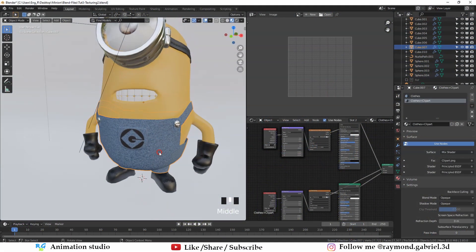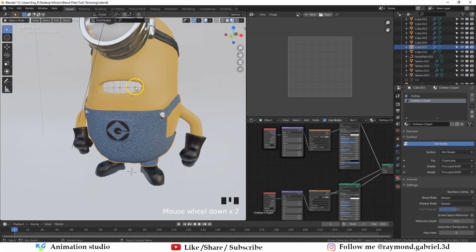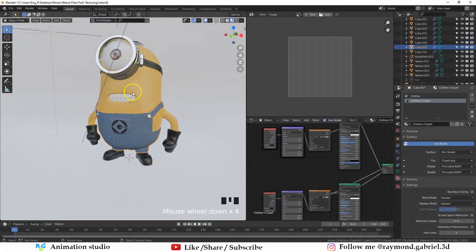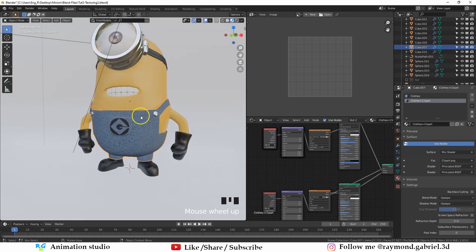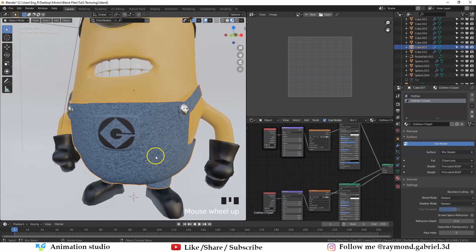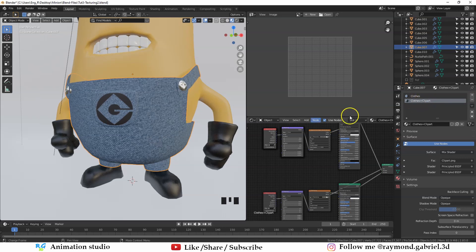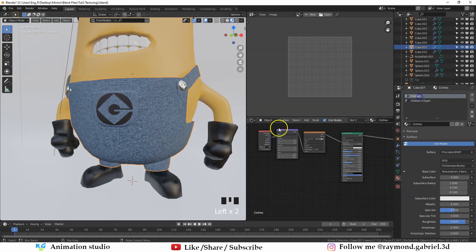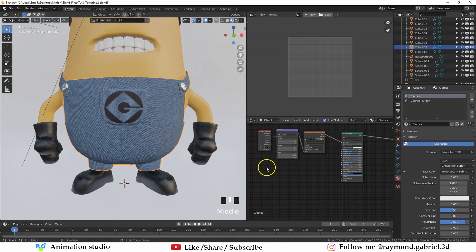In the last part, we textured the model and added colors to all the objects and image texture for the eyes and the clothes. For the clothes, we made two materials, one for the clothes with the clip art for the pockets area here, and another one for everywhere else in the clothes.